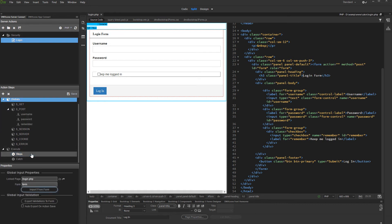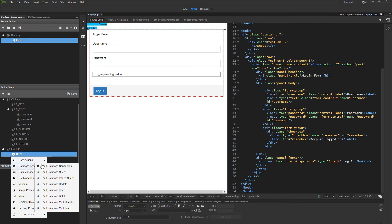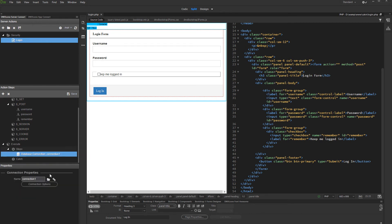Now right click steps and add a database connection. Set up your database connection, or select one from the drop down if you've already defined it. Then right click the database connection step and add security provider.